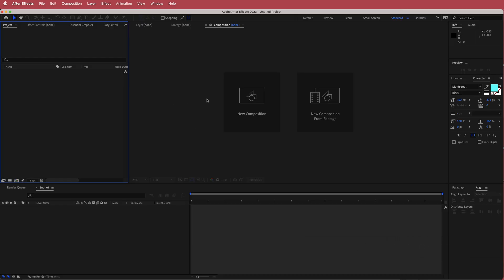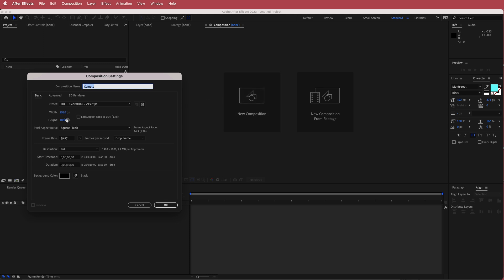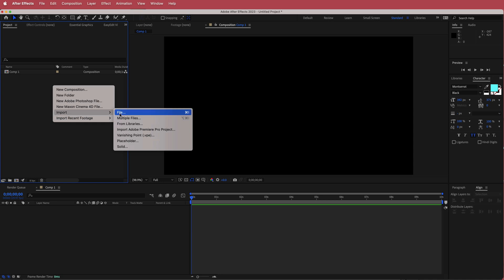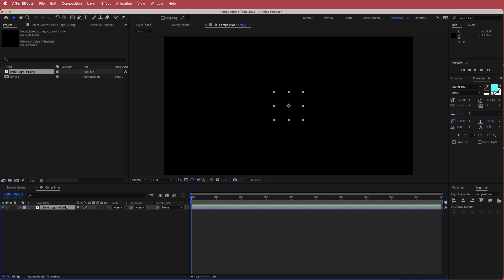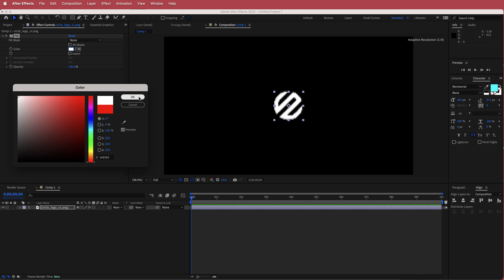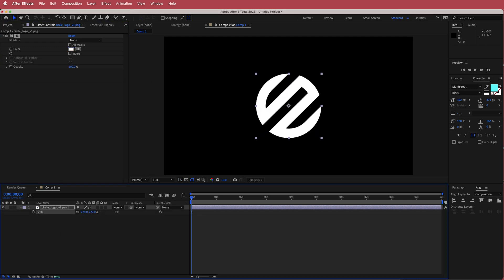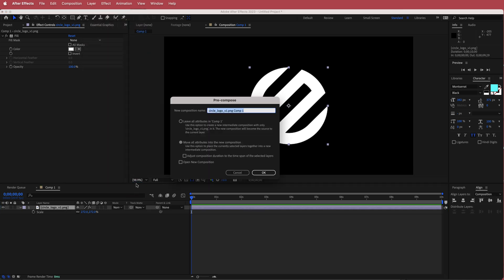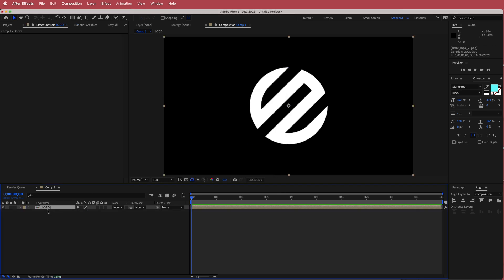Now we're in After Effects. The first thing we need to do is create a new composition — 1920 by 1080 pixels at a duration of about 10 seconds. Once we've got that, import the logo we just created by right-clicking and going to Import. Drag it down into the timeline. We can't see it, so search for the Fill effect and change it to white. Press S for scale and scale it up to fit the screen. Then click on that layer, go to Layer > Pre-compose, call it 'logo', and make sure to move all attributes into the new composition.